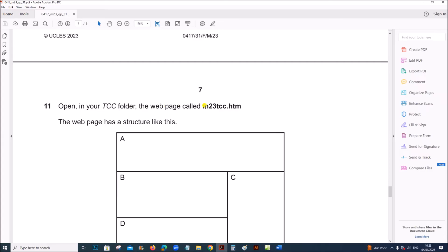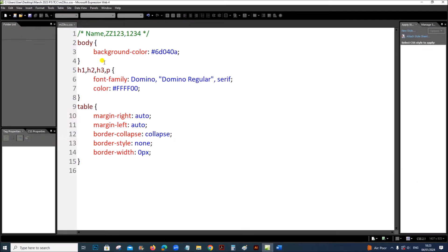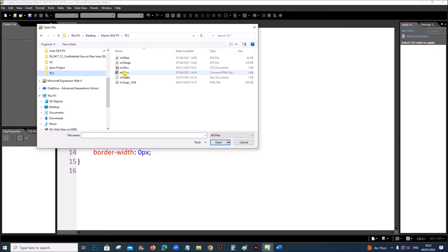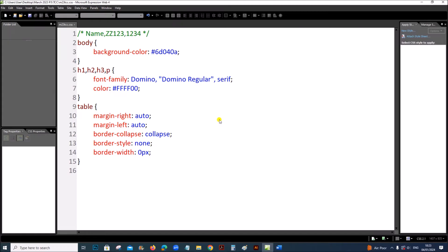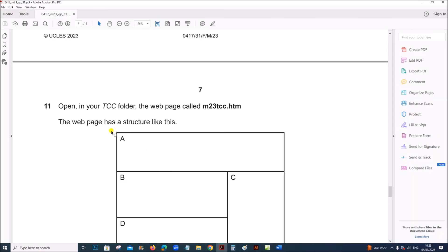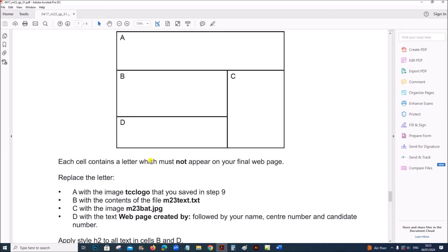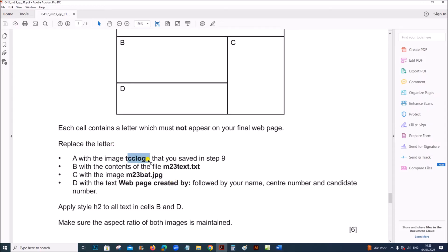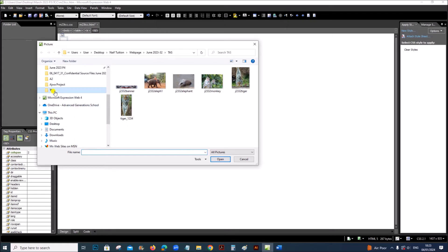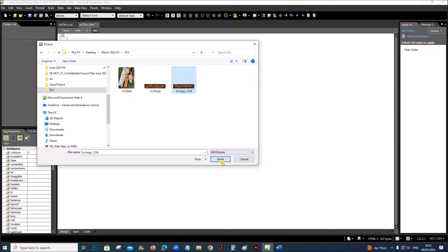Open your TCC folder and open the webpage called m23tcc.htm. The web page has a structure where each cell contains a letter which must not appear on your final web page. Replace the letter A with the image TCC logo that you saved in step 9. Remove the letter A and insert the image: go to Insert, Picture, select the TCC logo image, and insert it.